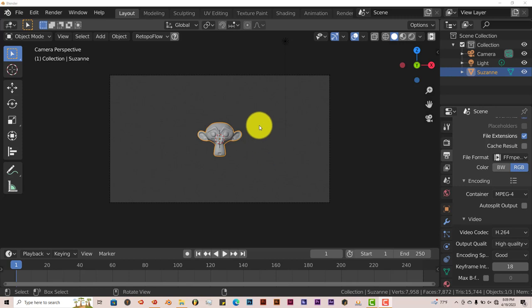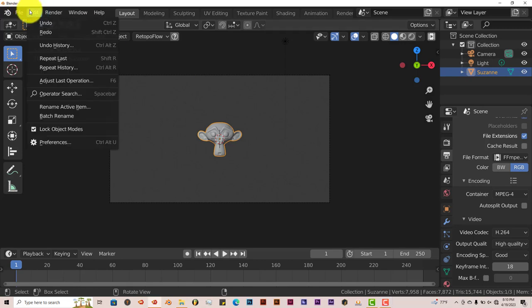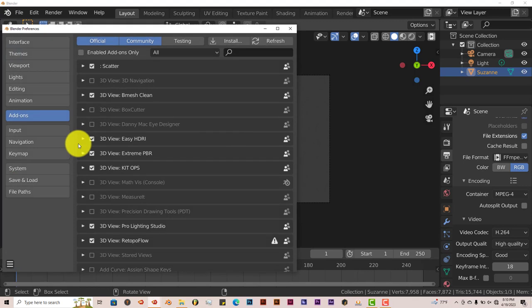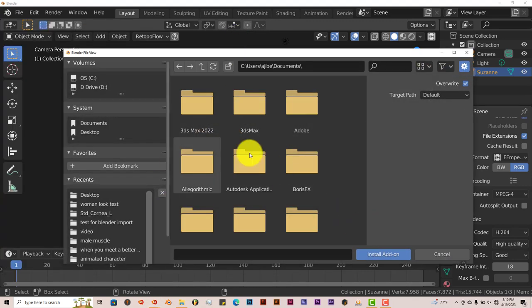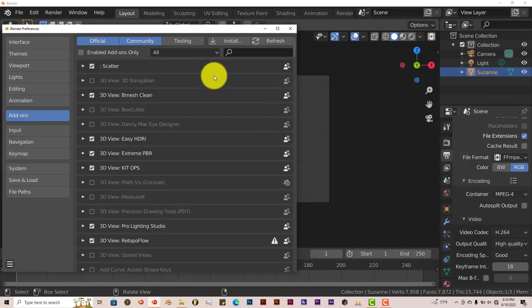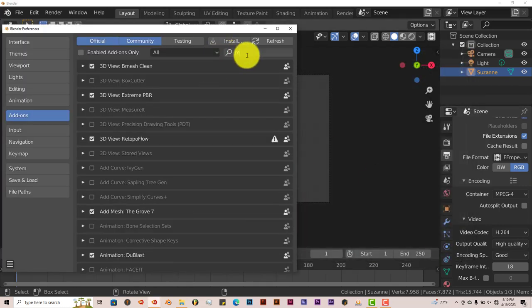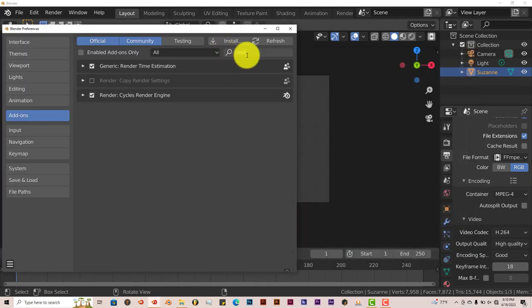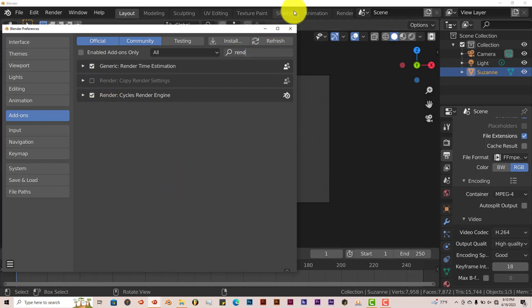But the installation process is the same. Once you download it onto your system, go to Edit in Blender, Preferences, Install, navigate to where you've installed it, click on Install Add-on. I've already done that. You just put a check in the box and that activates it.